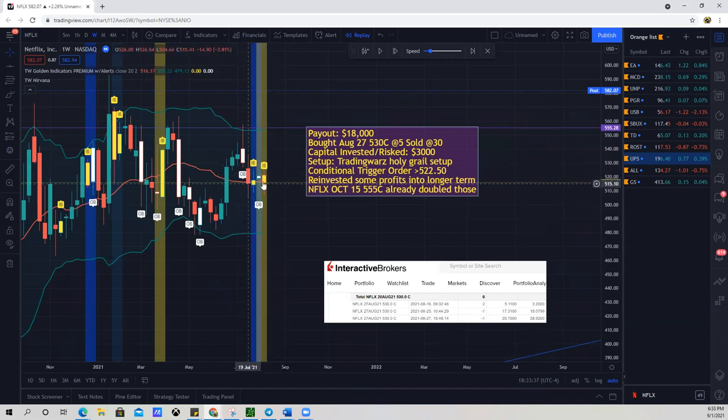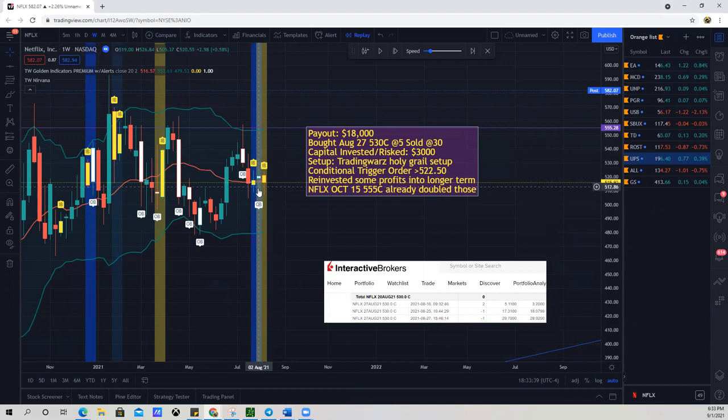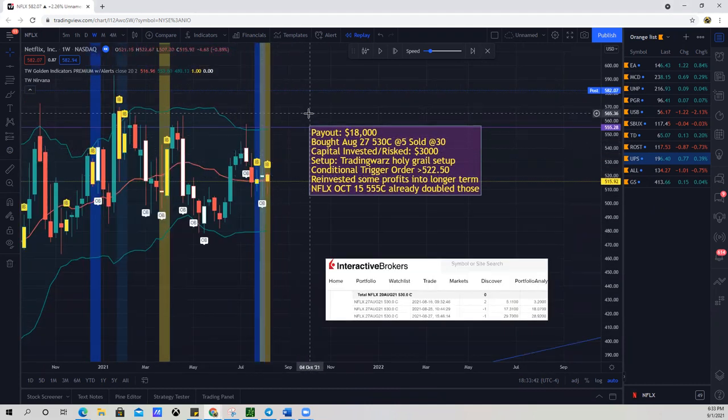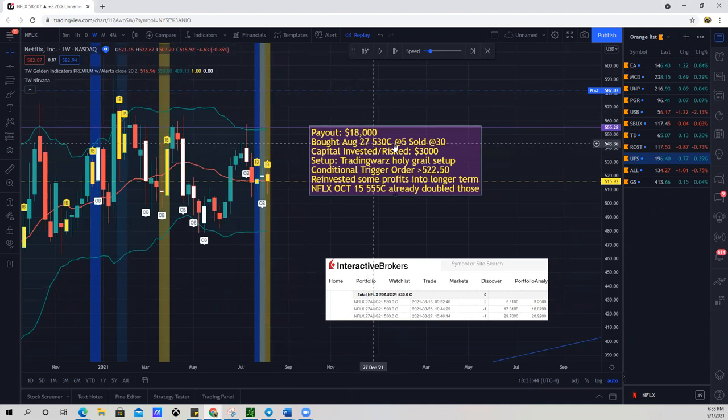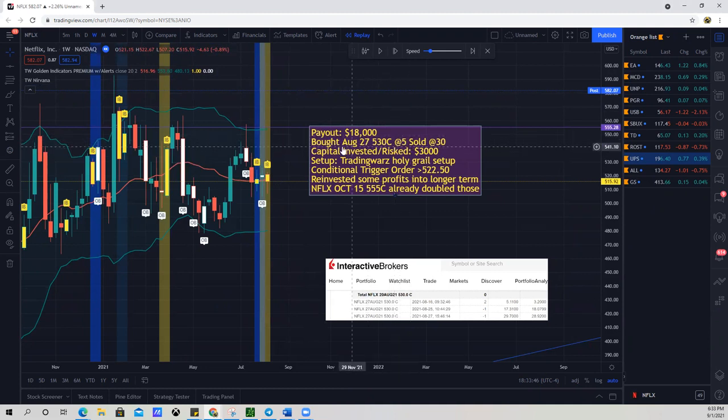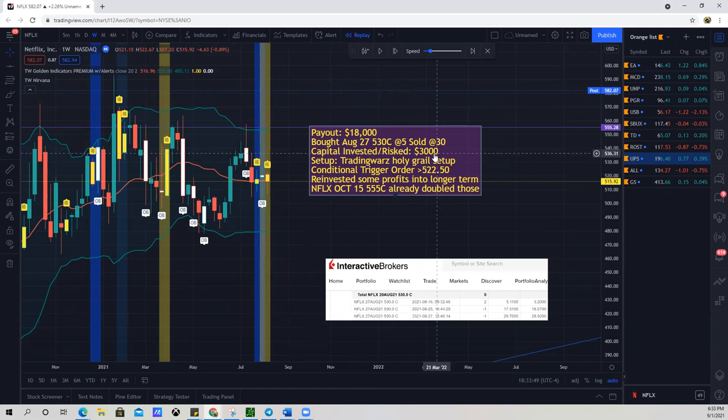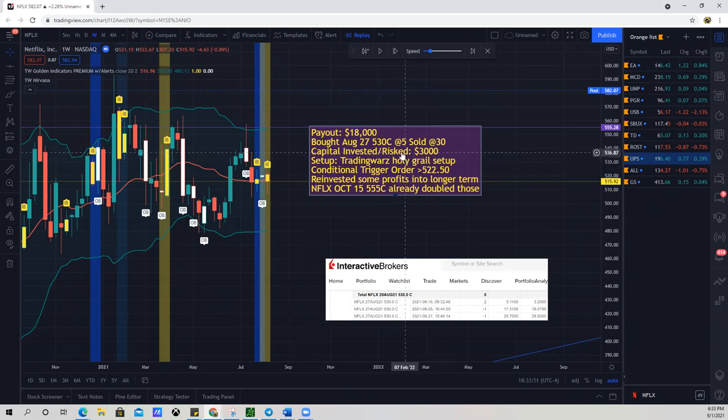...the stock has been consolidating for a while and the option premiums are cheap. So what I did is when I got into this play here, I noticed that it was consolidating for a while and I was looking for a breakout. So I bought the August 27, 530 calls at $5. I invested a total capital of $3,000 over my few accounts that I have.